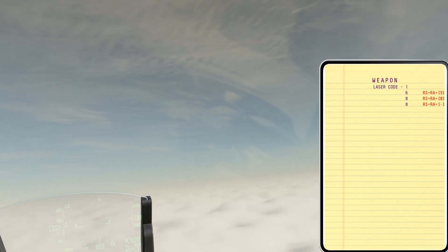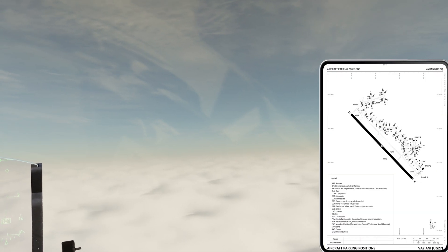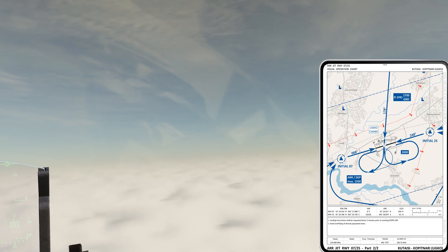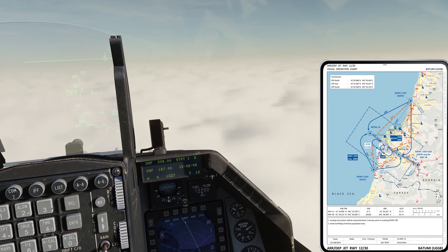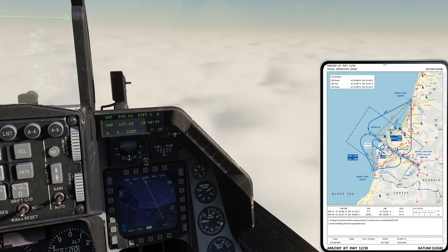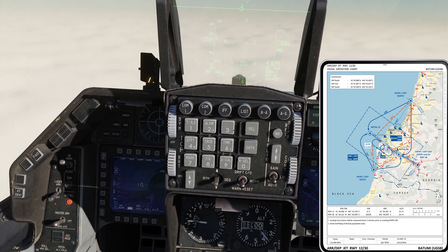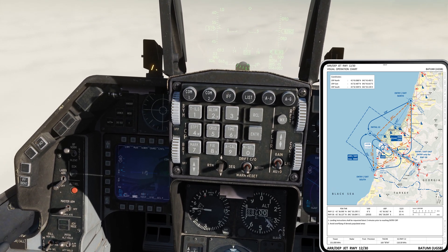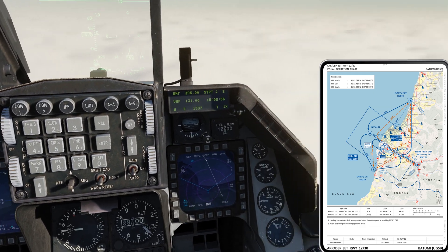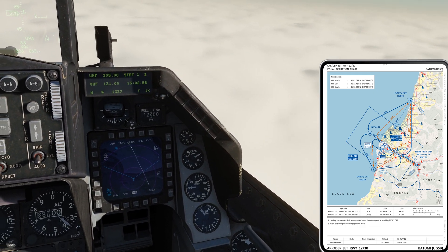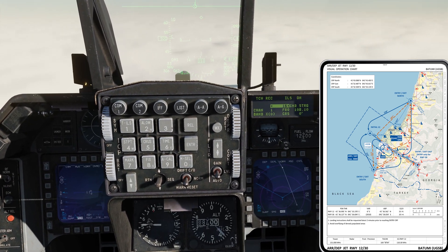Open up the Batumi map on your kneeboard using Right Shift K and move forward using square brackets. Here you have all the information you need. First, enter the tower frequency on COM2. Next, press 1 on the UFC to open the TACAN ILS page on the data entry display, then enter the TACAN channel and press ENTER.